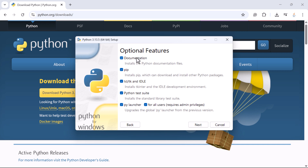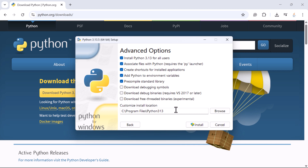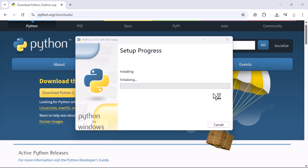Keep all the options selected as they are because we are going to use these features. Click Next, and here we have advanced options. If you want to install Python for all users you can select that option. You can also see the customize install location — if you want to change it, click Browse and select your preferred location. I'm going to keep the default location as it is. Then click the Install button.